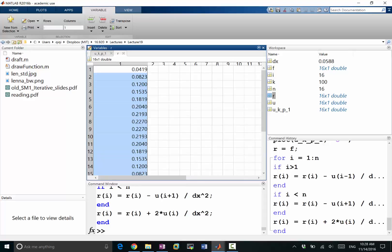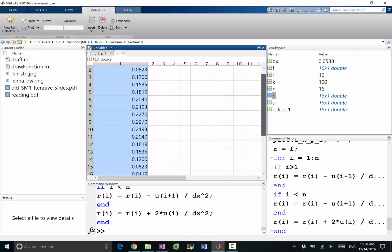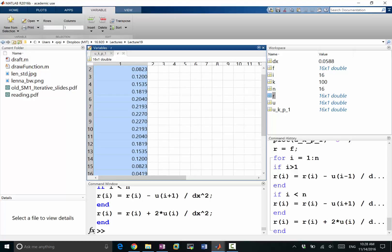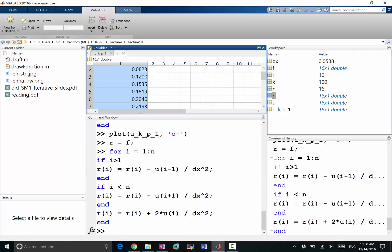We see that the residual is not very small yet. If we had a zero solution, r would simply be f, which is all ones. So after 100 iterations, the residual has reduced from magnitude 1 (equal to f) to something around 0.2 — a significant reduction, but not yet converged. This means we need to increase k.